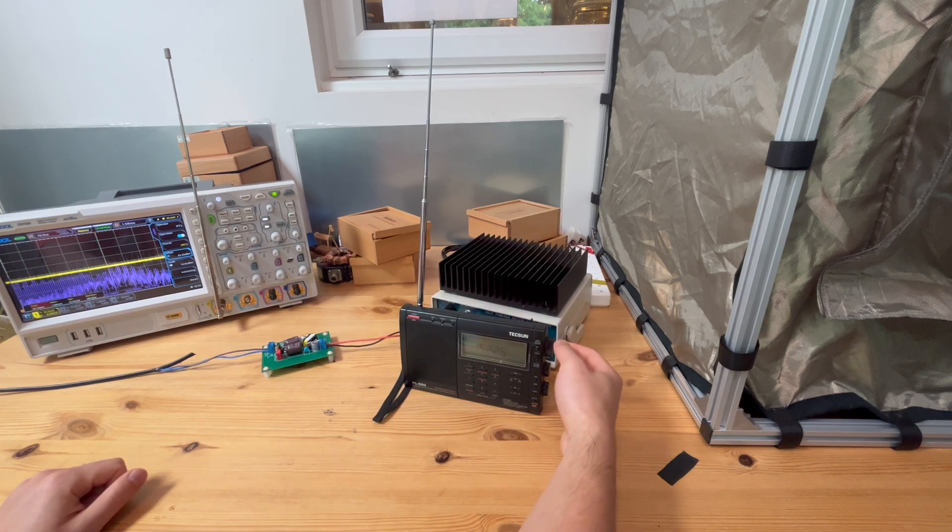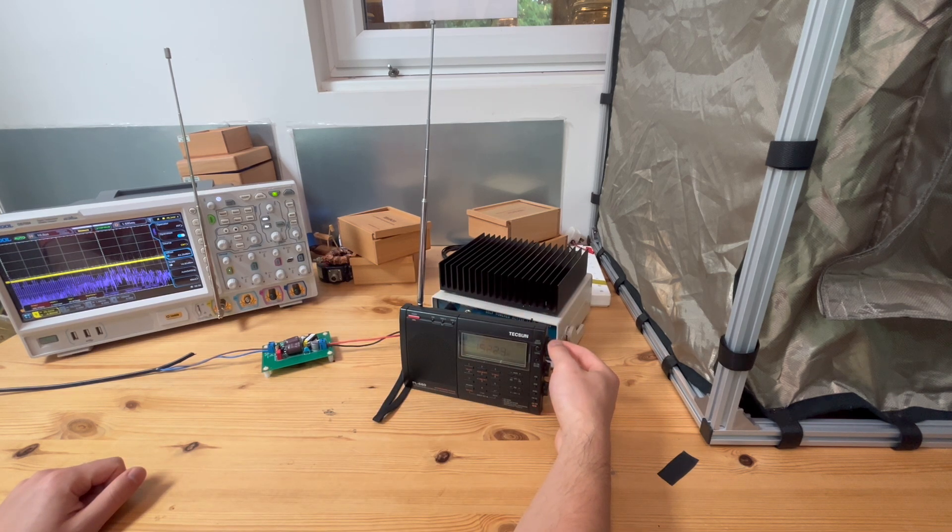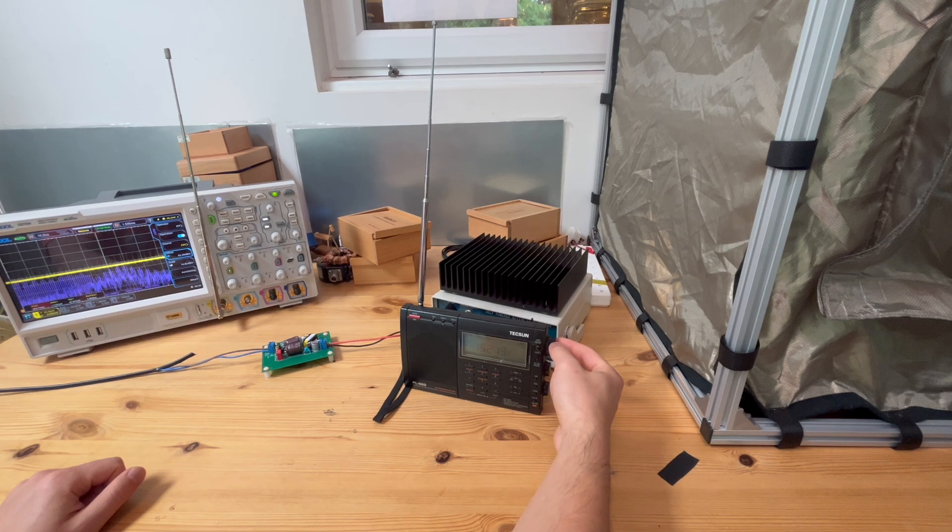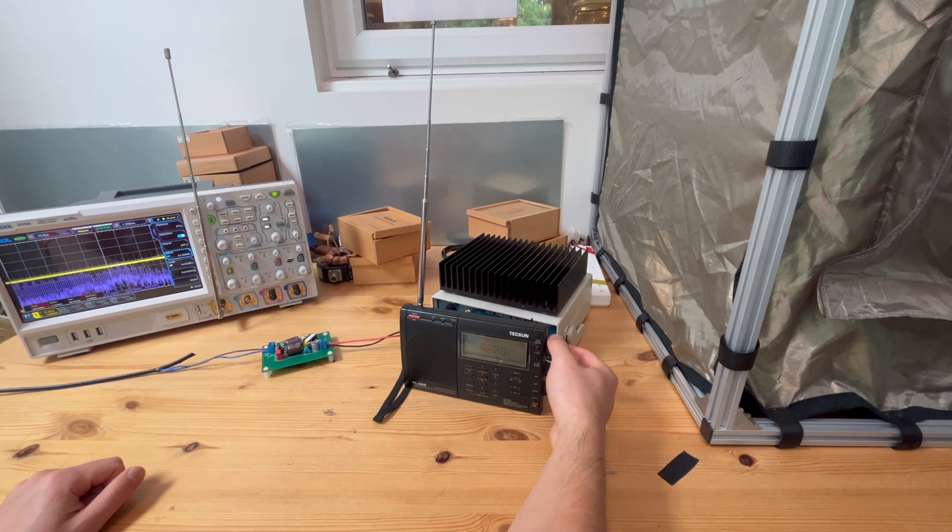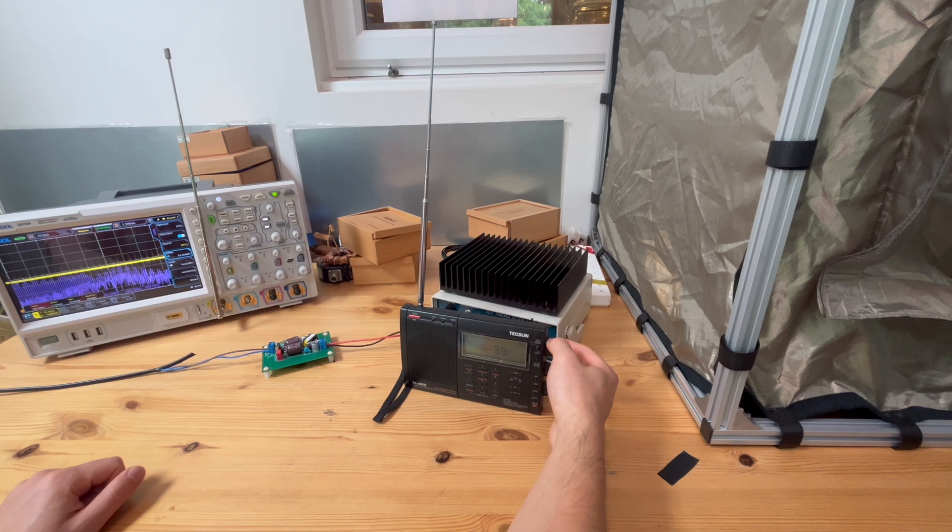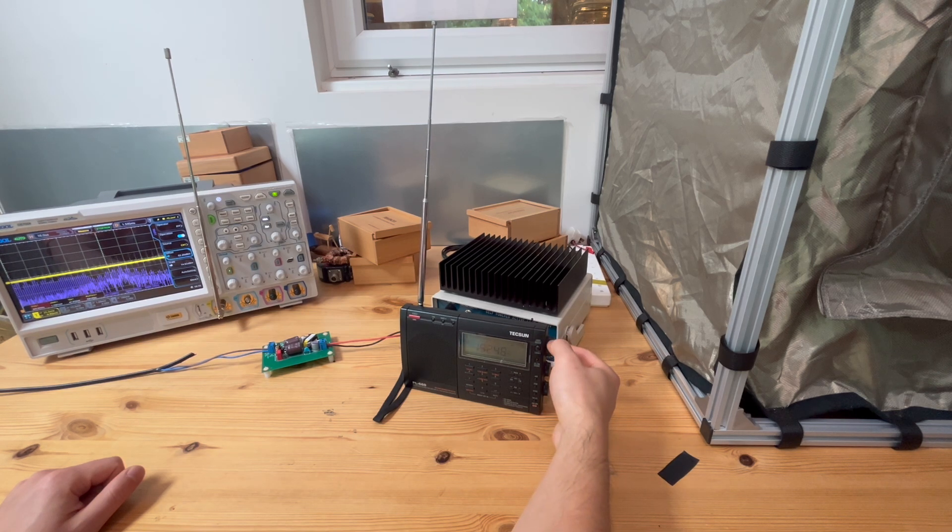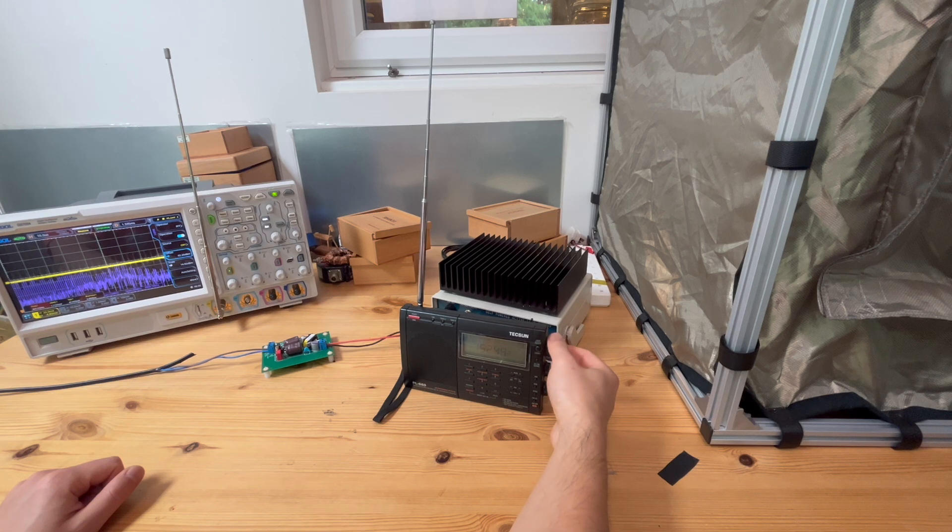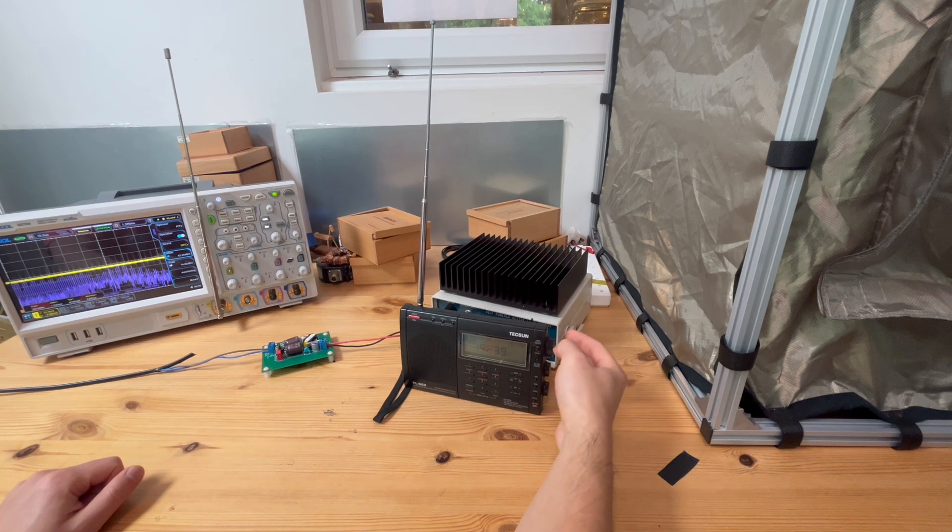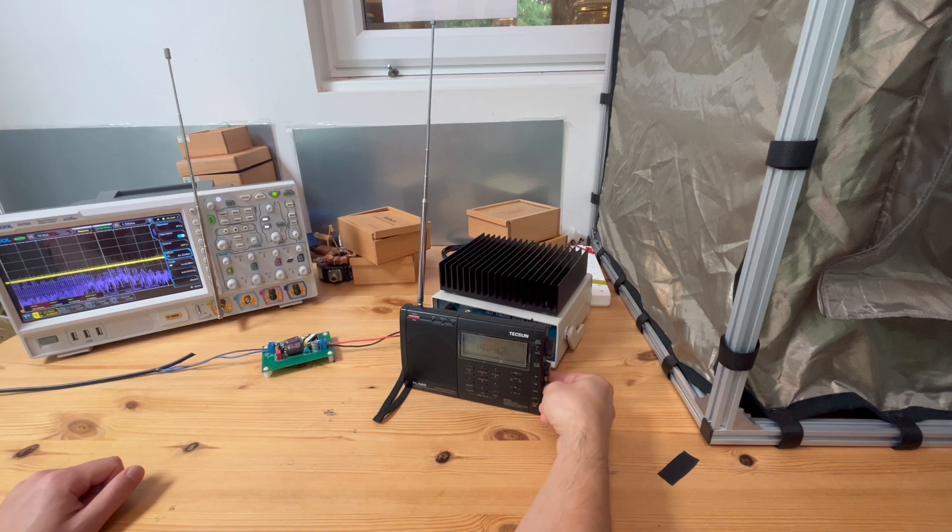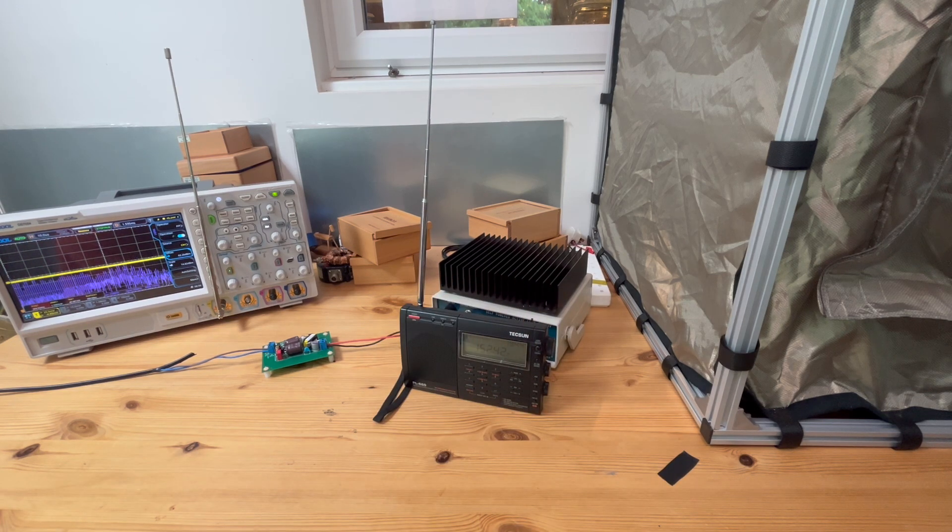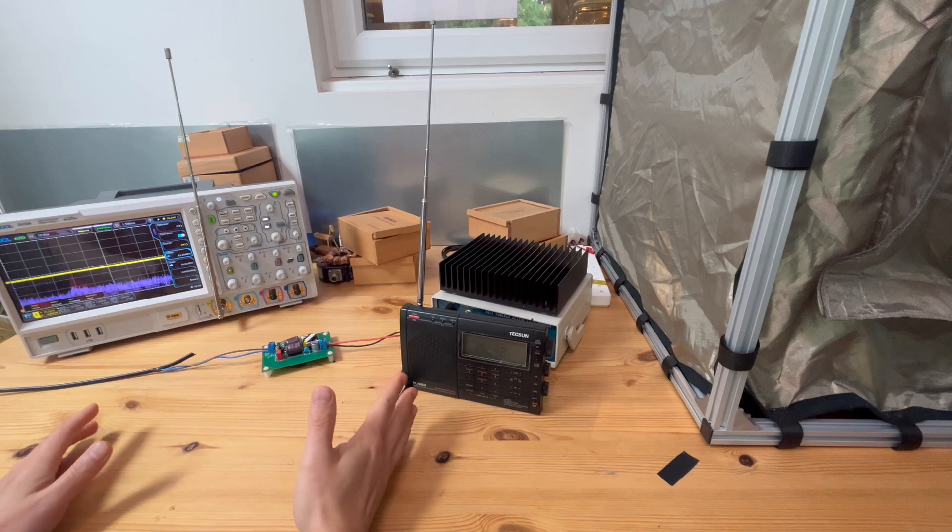And next, I'm gonna tune into a different channel. You see, even as I tune to a different channel, this noise is always there. This is what we call broadband noise. Even as I tune into a different channel, the noise is always there. Hence the definition of broadband noise. Now it's becoming quiet.